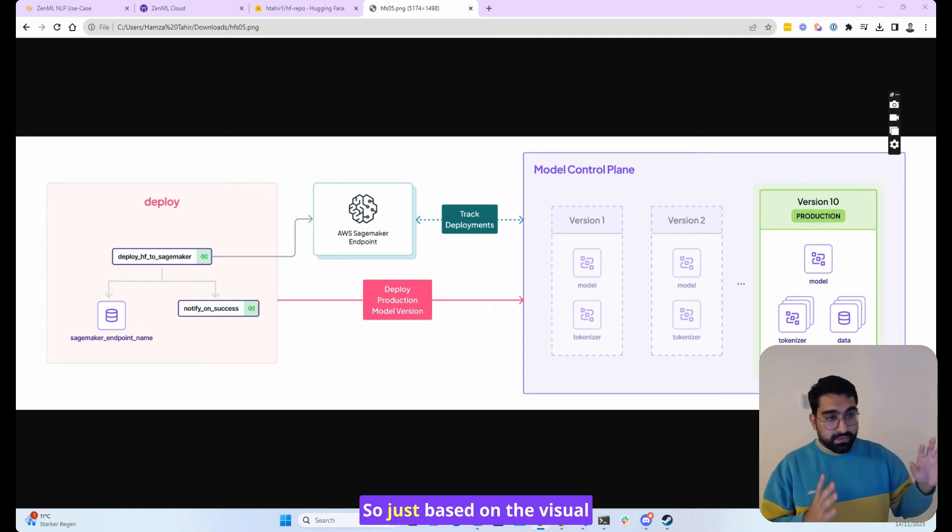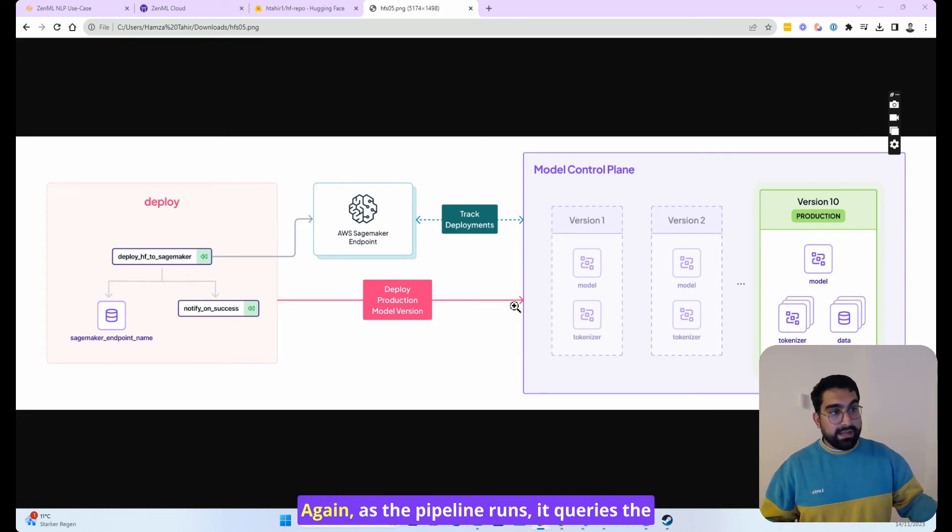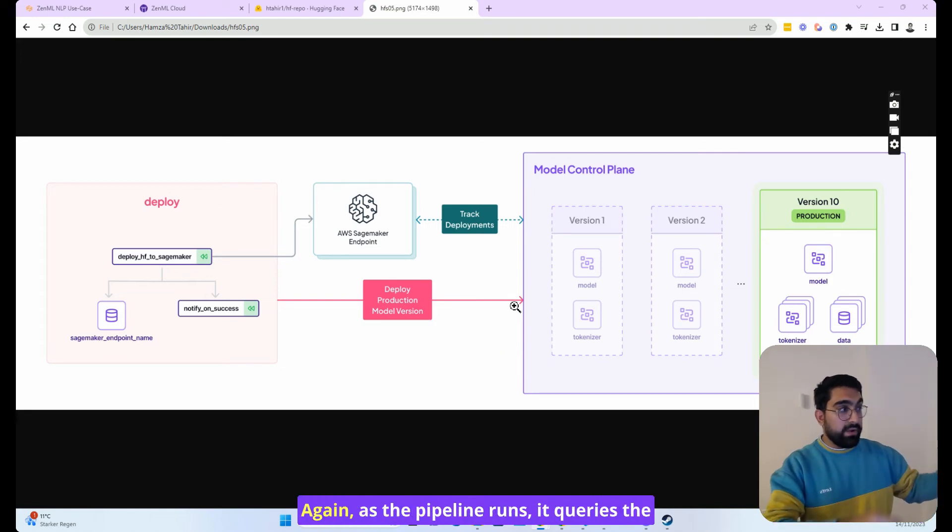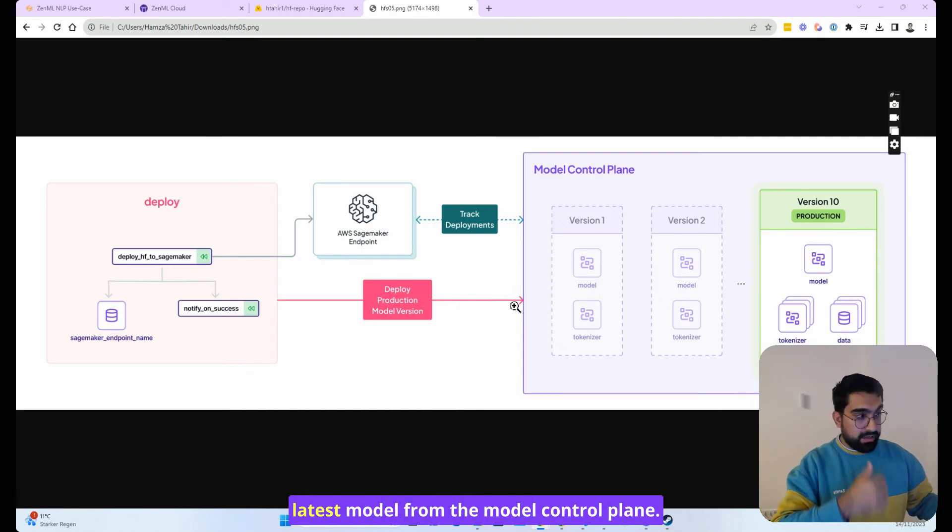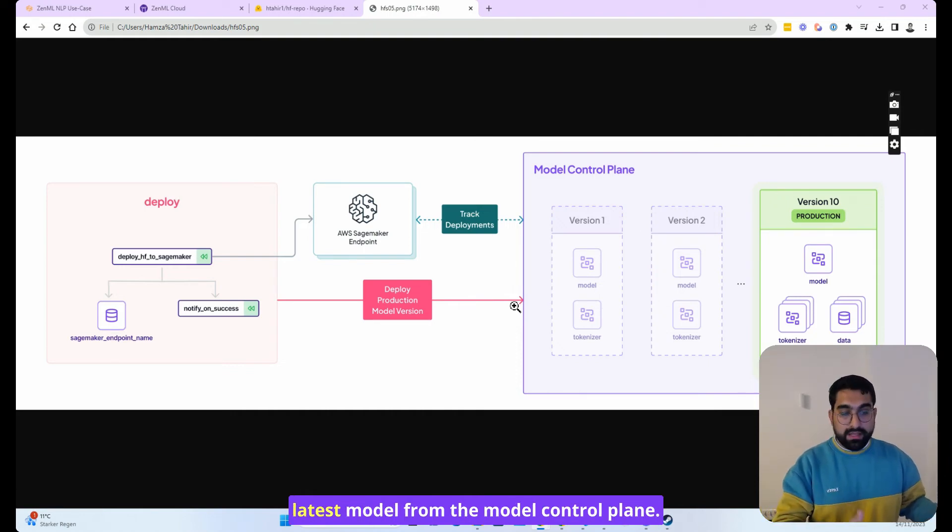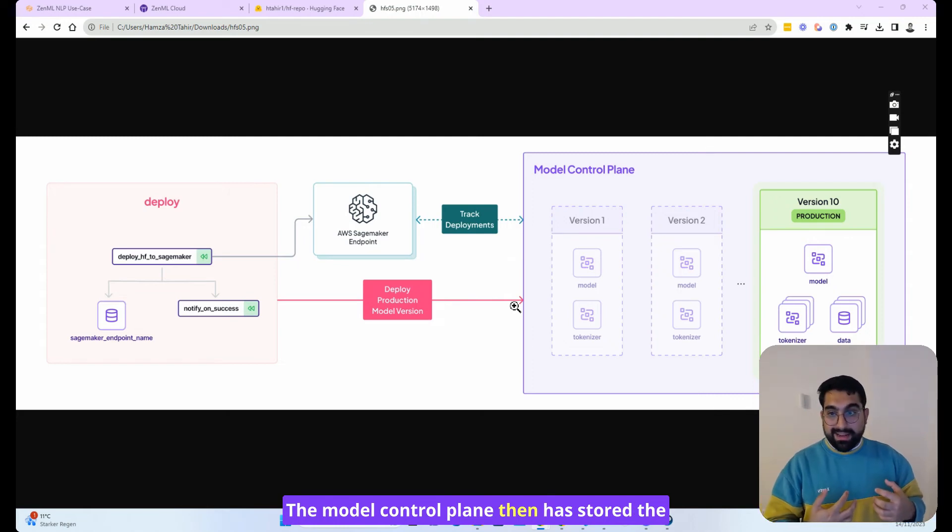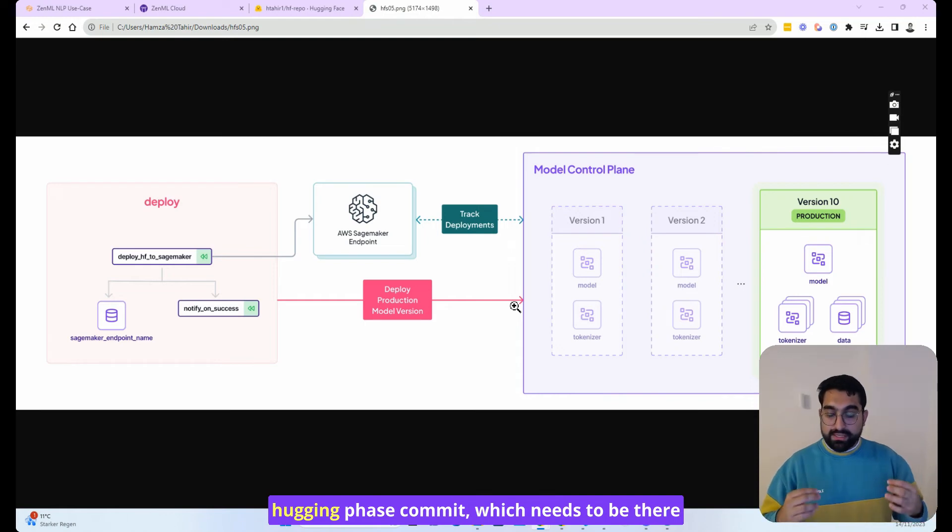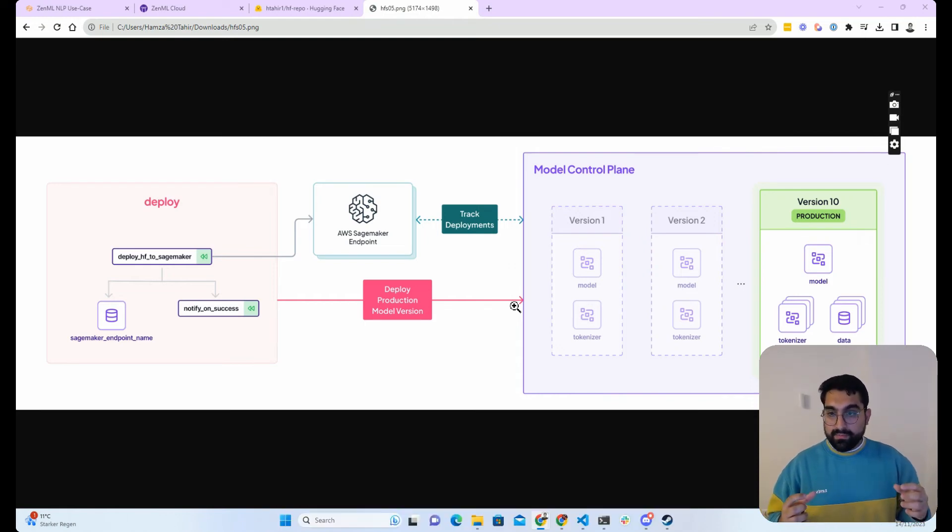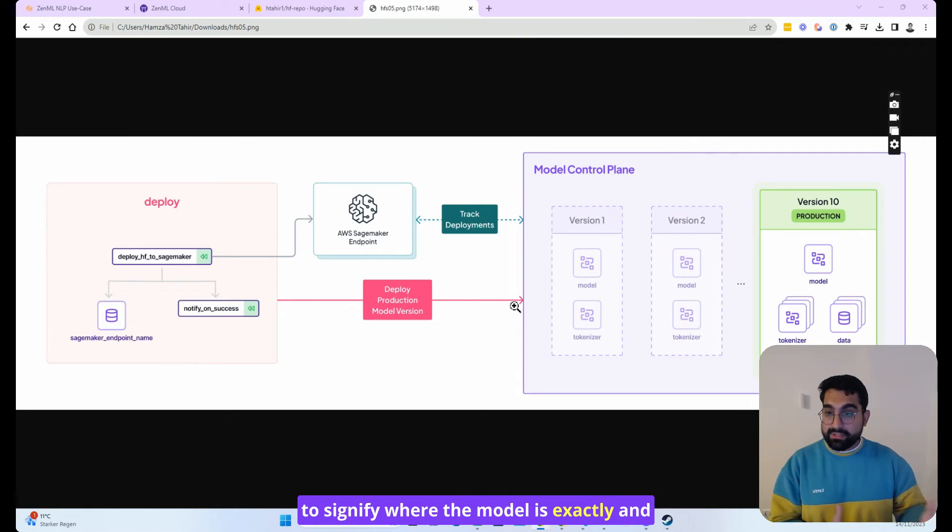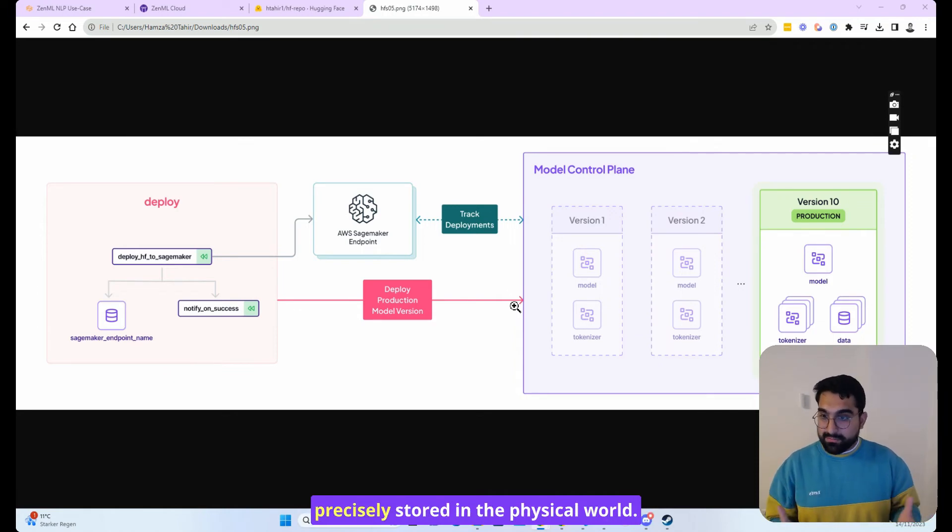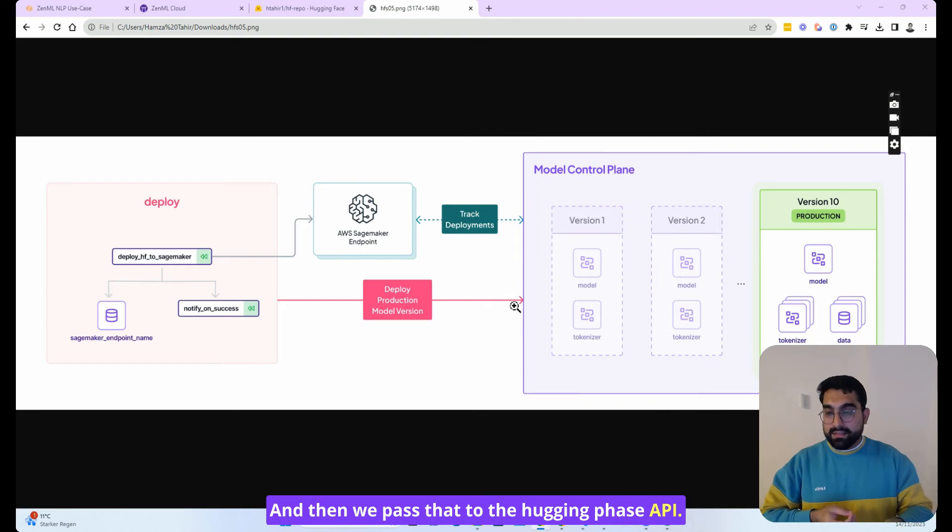Based on the visual representation, it looks quite simple. As the pipeline runs, it queries the latest model from the model control plane. The model control plane has stored the Hugging Face commit, which needs to be there to signify where the model is exactly and precisely stored in the physical world. And then we pass that to the Hugging Face API.